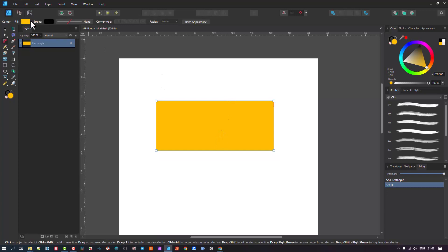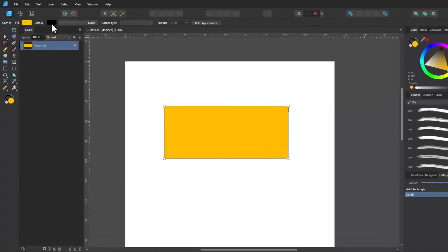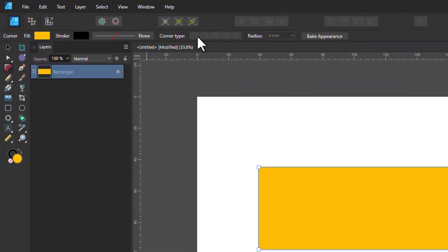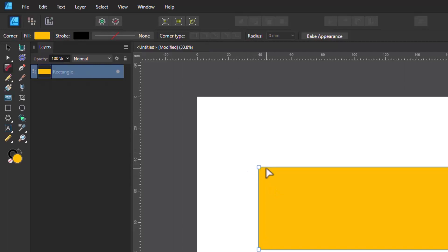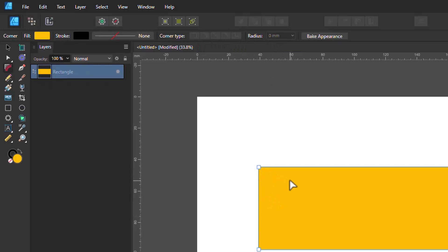Looking at the top panel, you can see the color, the stroke, and the corner types - but they're grayed out because we haven't done anything yet. It doesn't know which corner type we want to use. We need to make a selection and start a corner modification before those options appear. The radius controls the size of the corner you're creating.